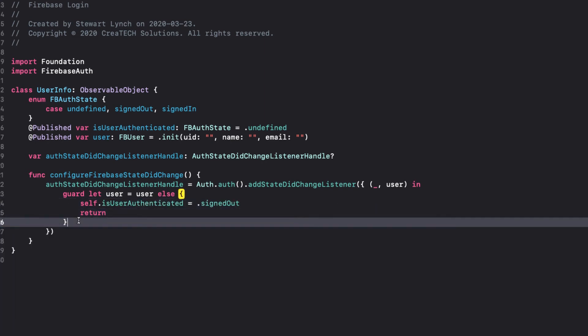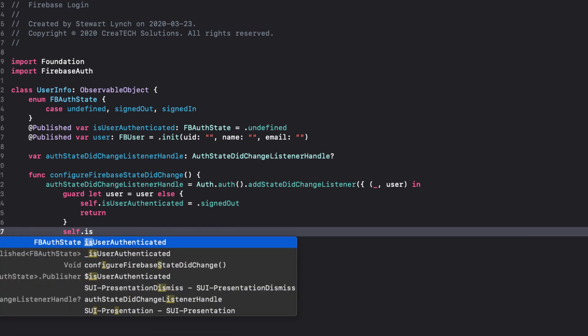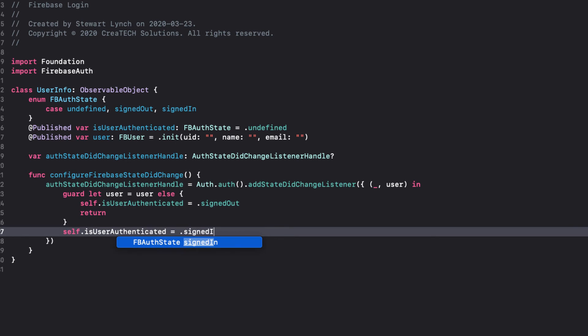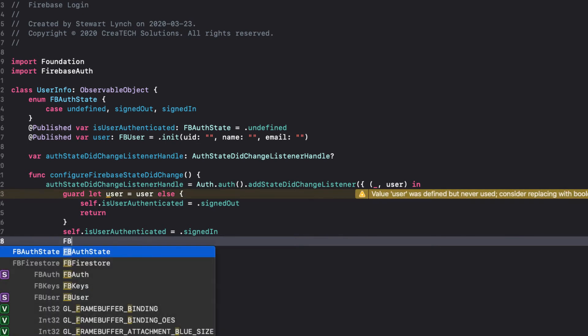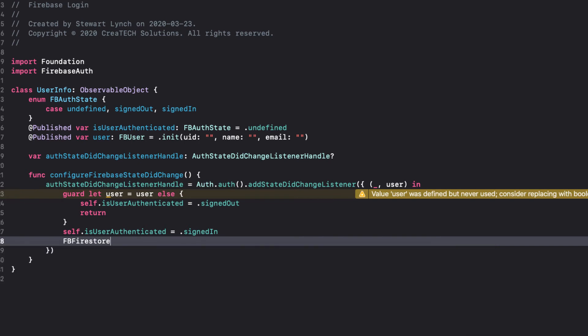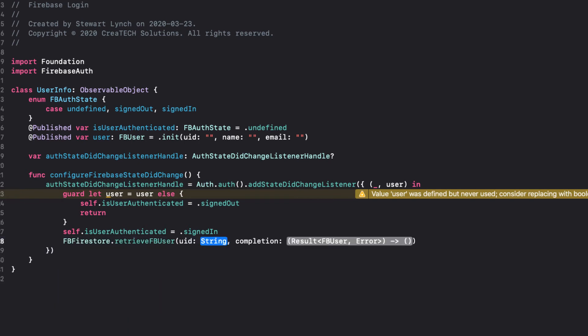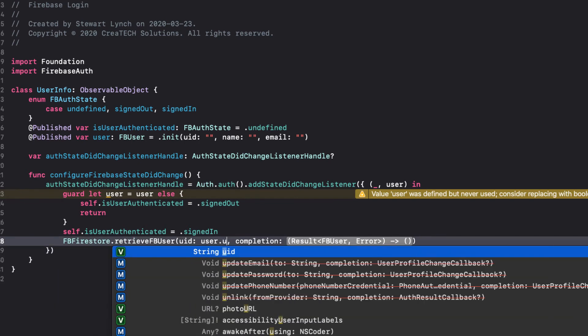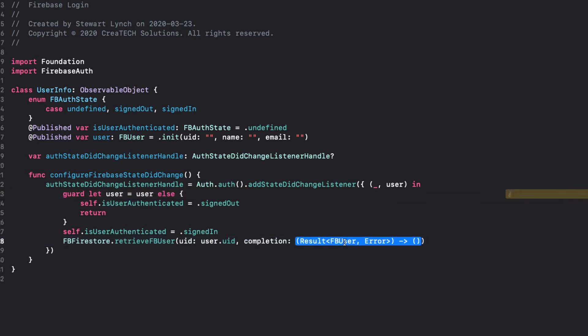If we do get a user, however, and we will, we can assume that we are signed in, so we can assign that to our IsUserAuthenticated property. Now that we're signed in, we can call our RetrieveFBuser function from our FBFirestore namespace to retrieve the user info from our Firestore database by passing in the user ID, and then we can switch on the result.